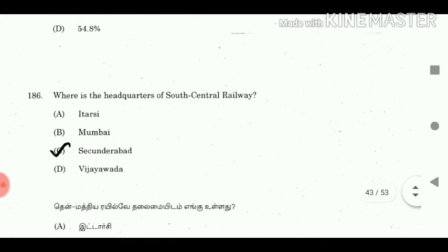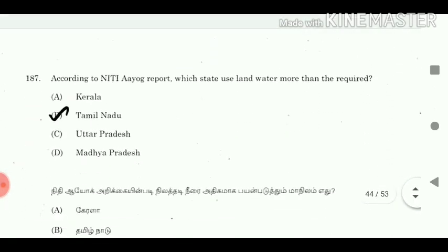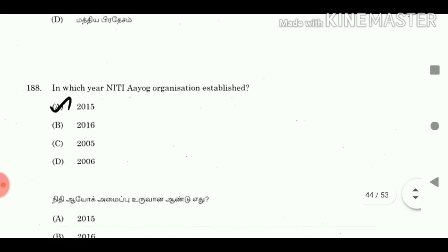Question 186: Where is the headquarters of South Central Railway? Answer: Secunderabad. Question 187: According to NITI Aayog report, which state uses land and water more than required? Answer: Tamil Nadu. Question 188: In which year was the NITI Aayog organisation established? Answer: 2015.